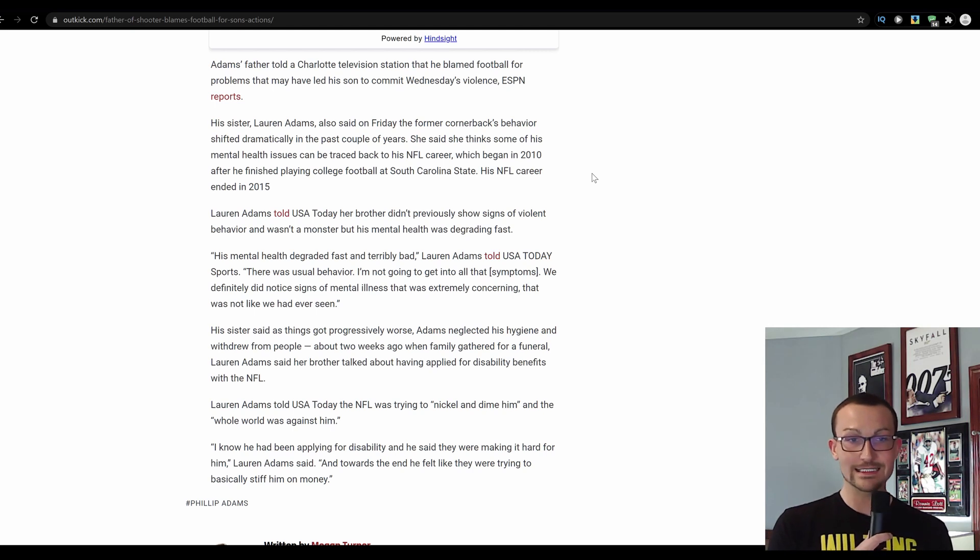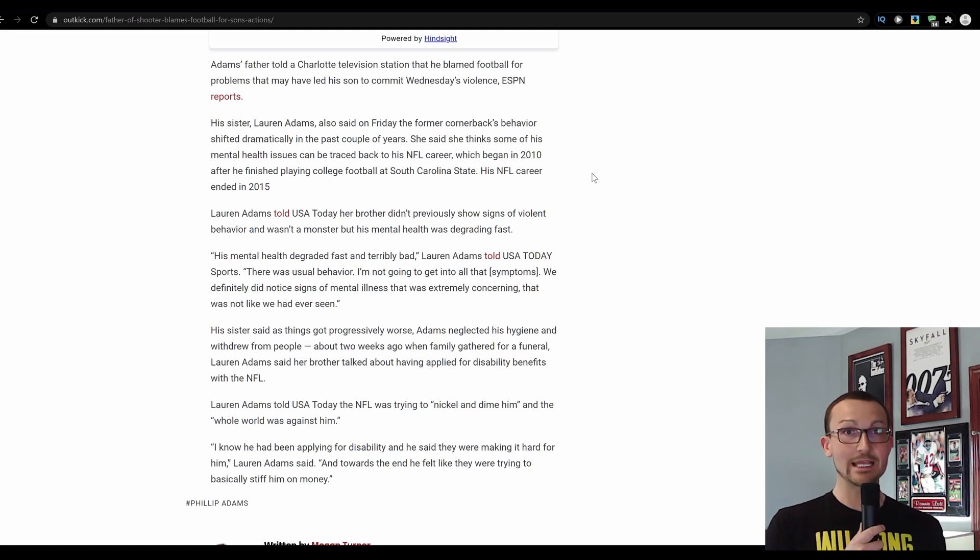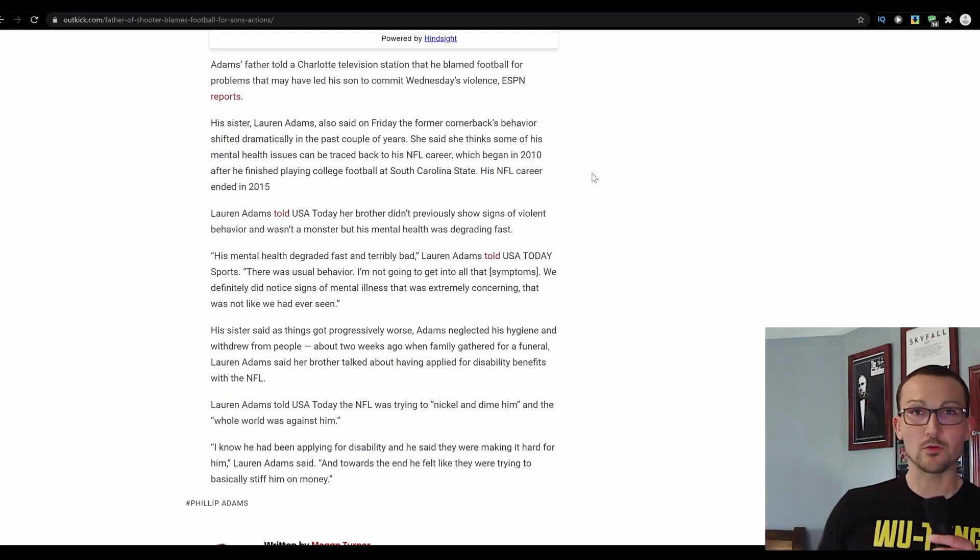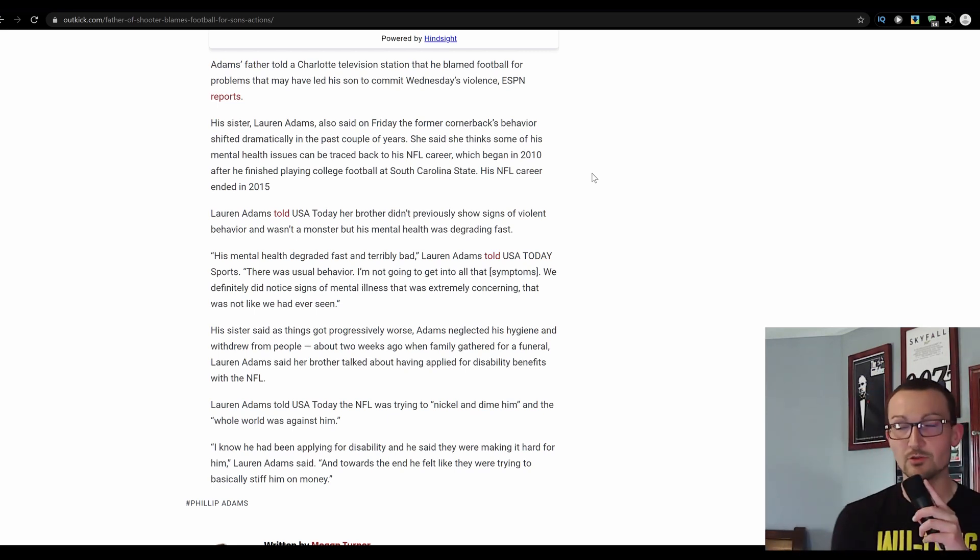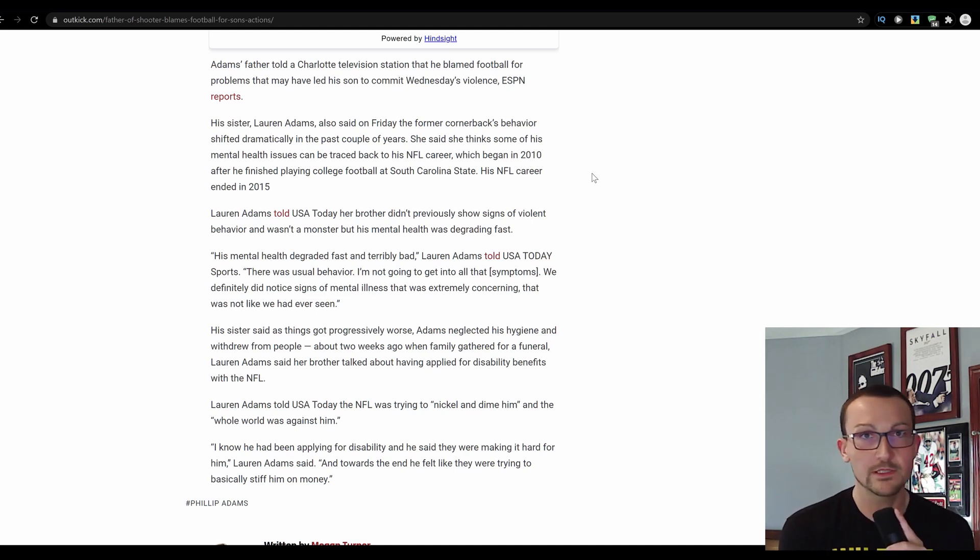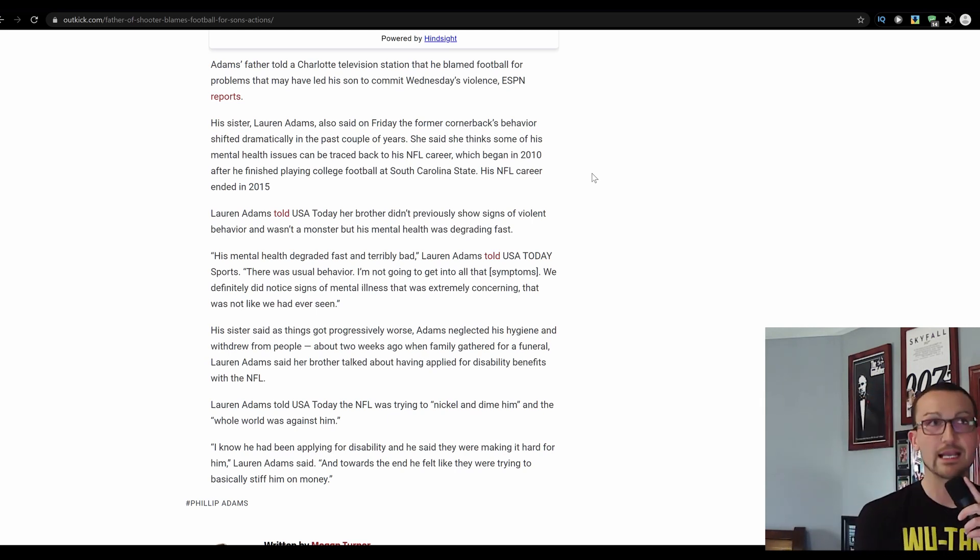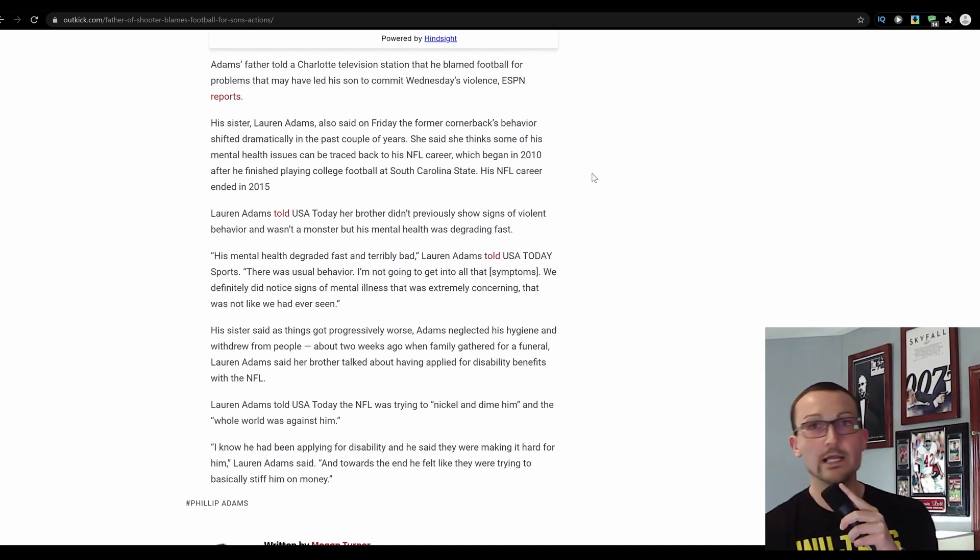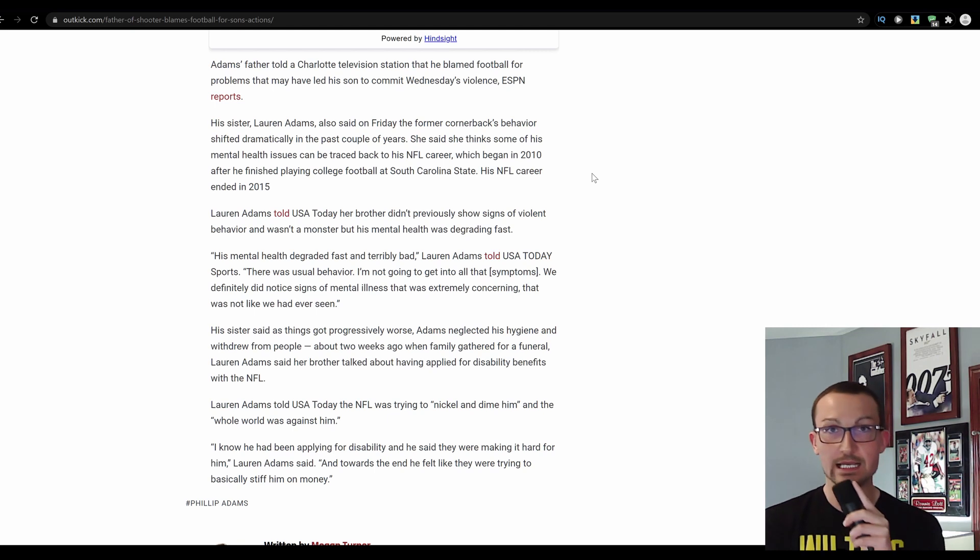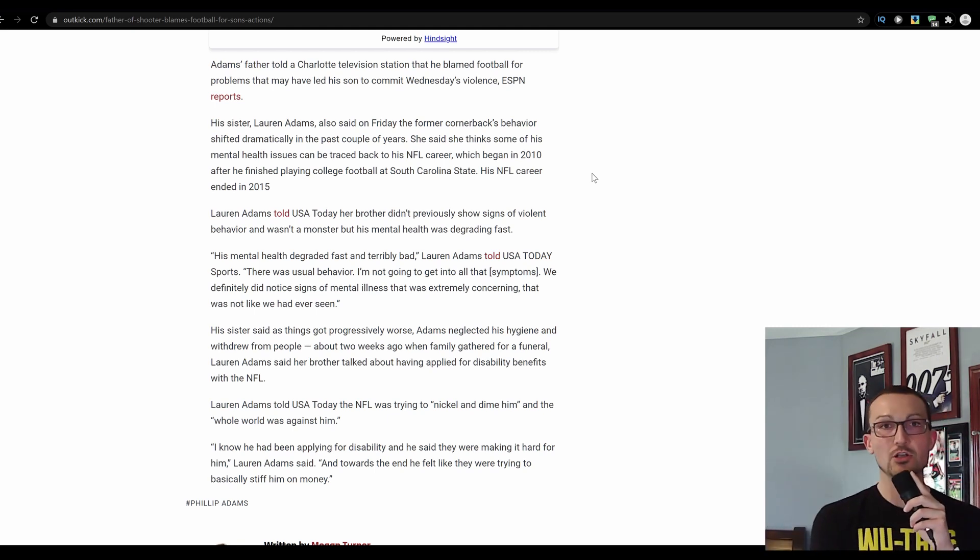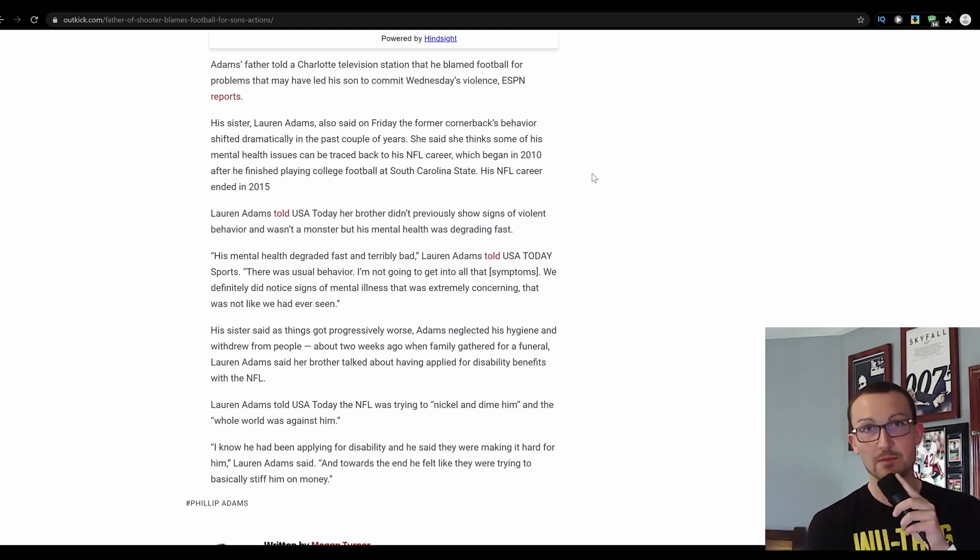That was not like we had ever seen. His sister said things got progressively worse. Adams neglected his hygiene and withdrew from people. Oh my god, if he's actually displaying those kind of symptoms, a guy. You guys know football players. I was a football player very briefly until I fucked up my knee, but that's a story for another time. They're always very close with their team. And especially cornerbacks, they'd be in with the secondary, they'd be in with the safeties. They'd be a fairly tight-knit group.